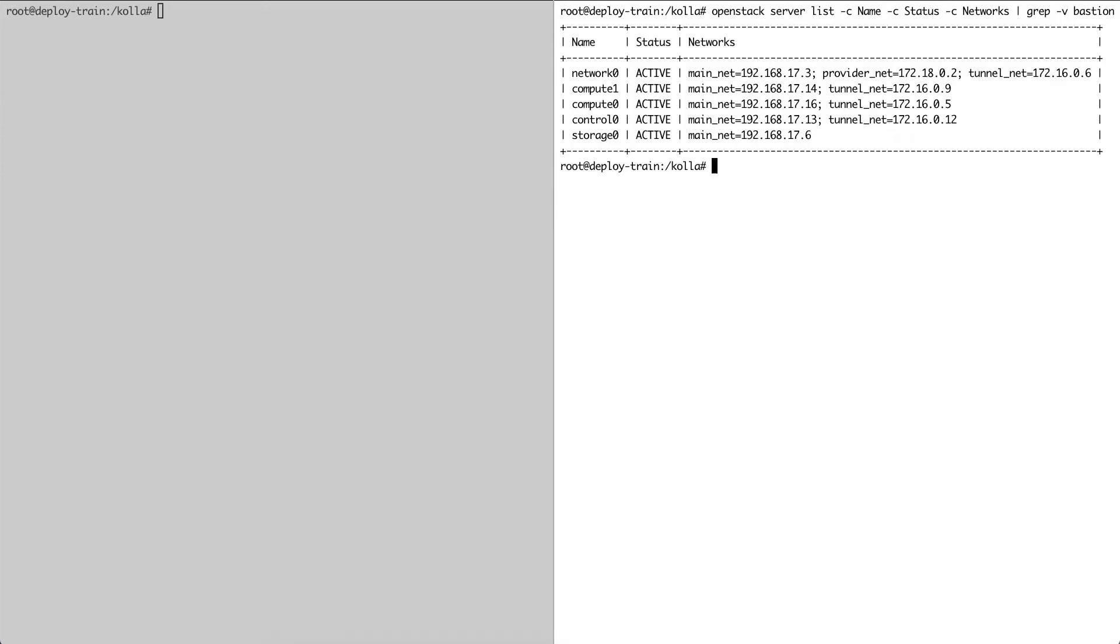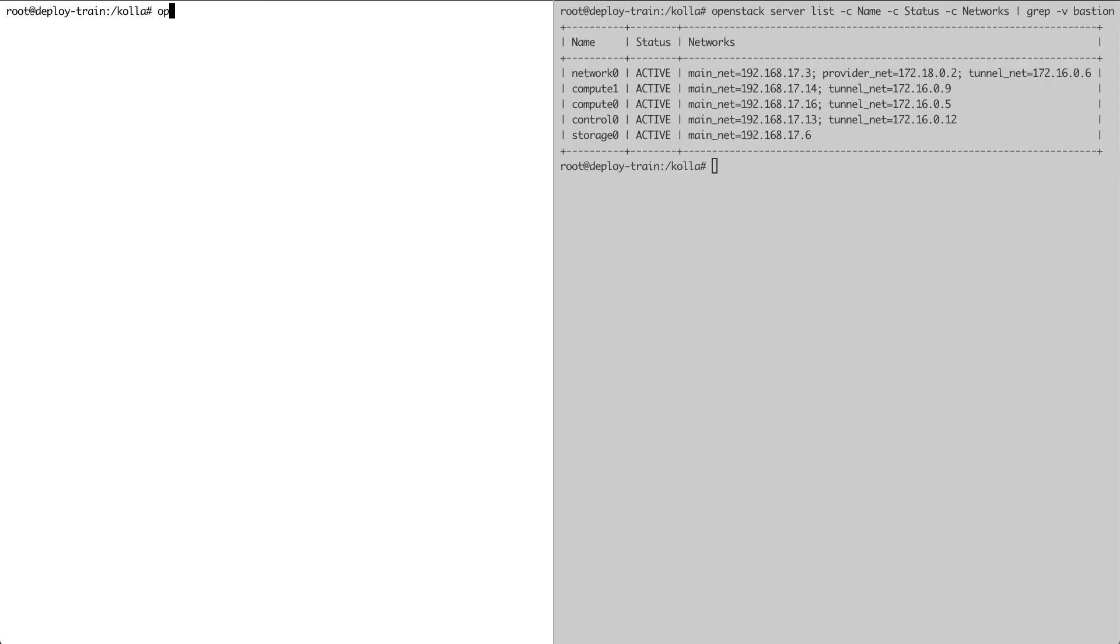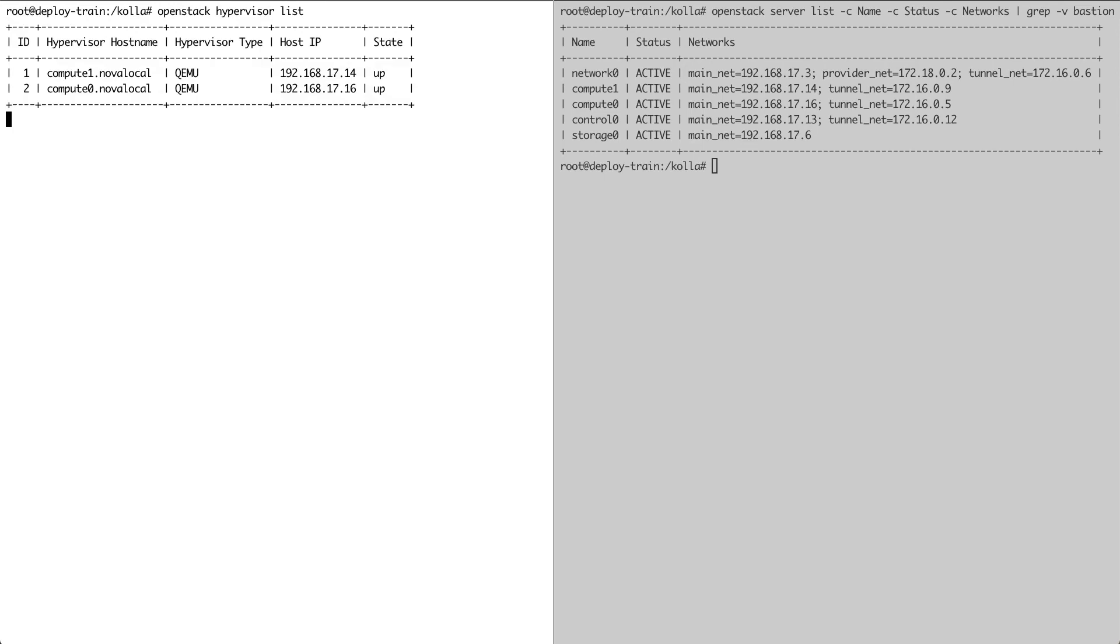It's a pretty basic setup with one controller node, one network node, one Ceph storage node, and two hypervisors. On the left, we'll be interacting with this OpenStack on OpenStack deployment. As you can see, Compute 0 and Compute 1 are seen as QEMU hypervisors in this terminal.